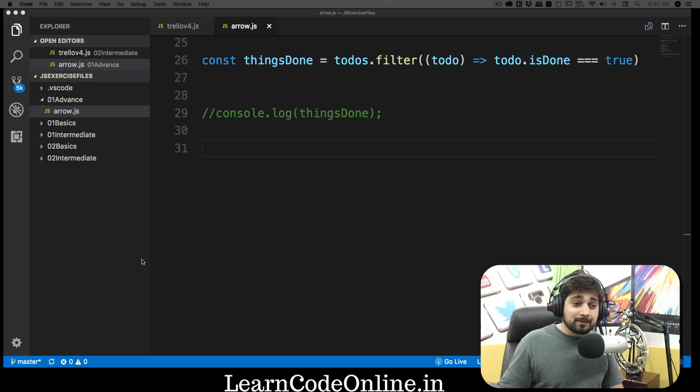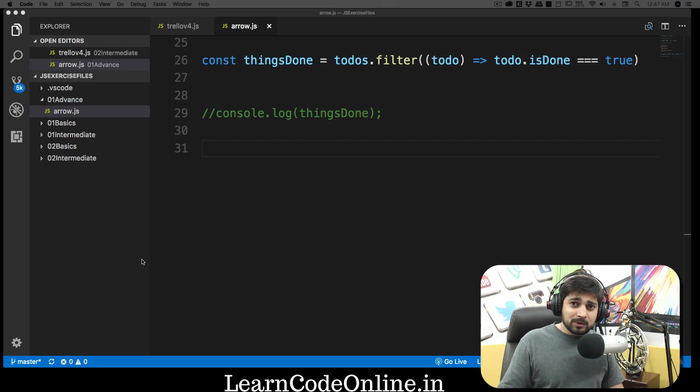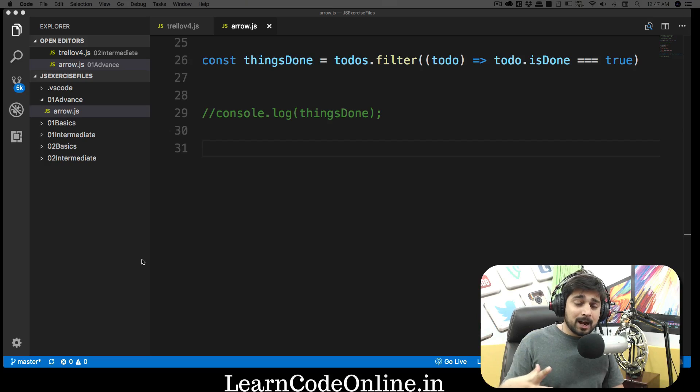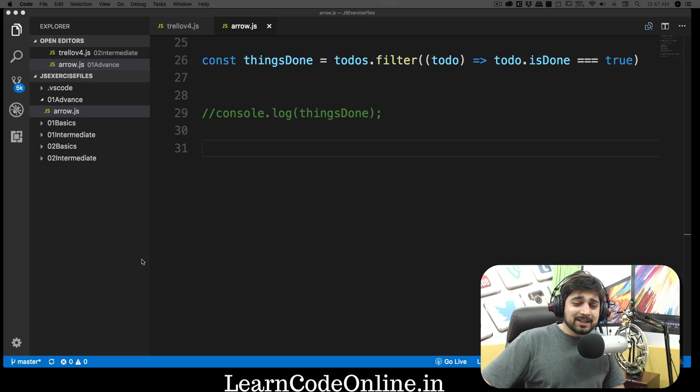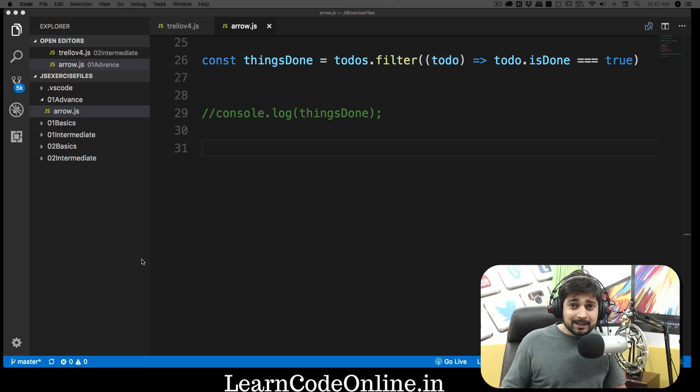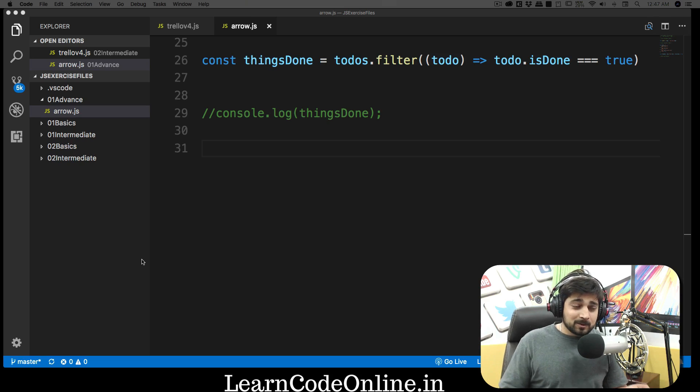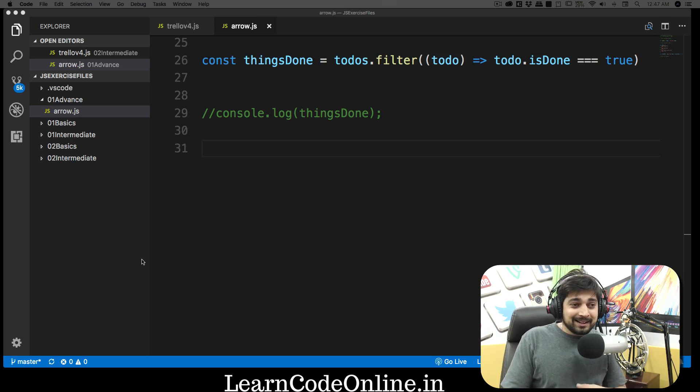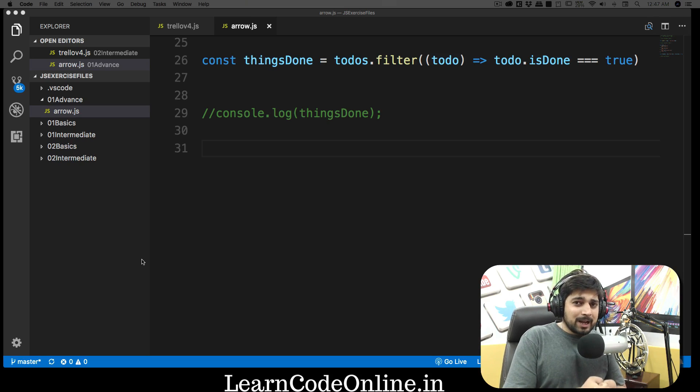Hey there everyone, Hadosh here from LearnCodeOnline.in. Make sure you visit the website, there is some amazing content there. Let's go ahead and talk about this arrow function. We have seen that arrow function is latest, it's modern, it's amazing, short syntax, syntactic sugar is there. So you might be thinking I should use arrow function all the time.